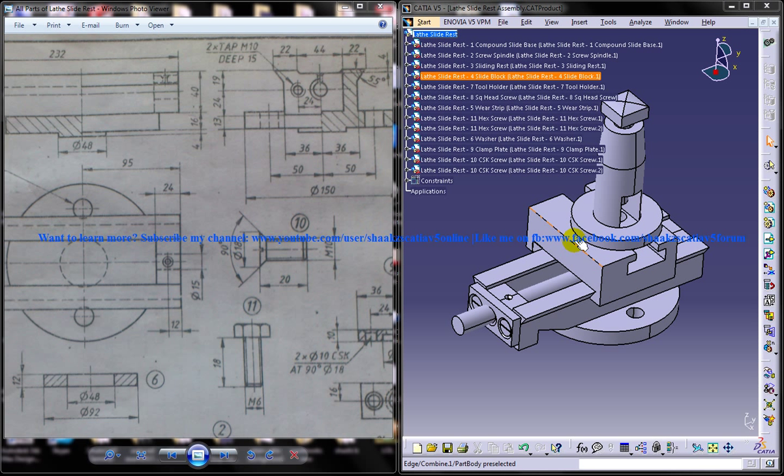Hi friends, this is Mohammed Shakeel here and in this tutorial I am going to show you how you can design a lathe slide rest in CATIA V5.